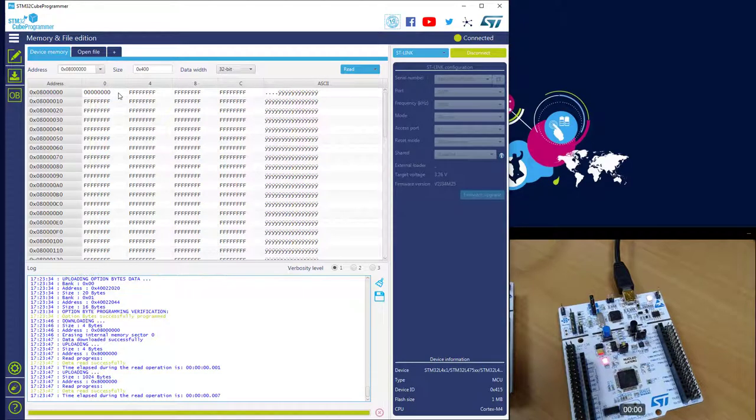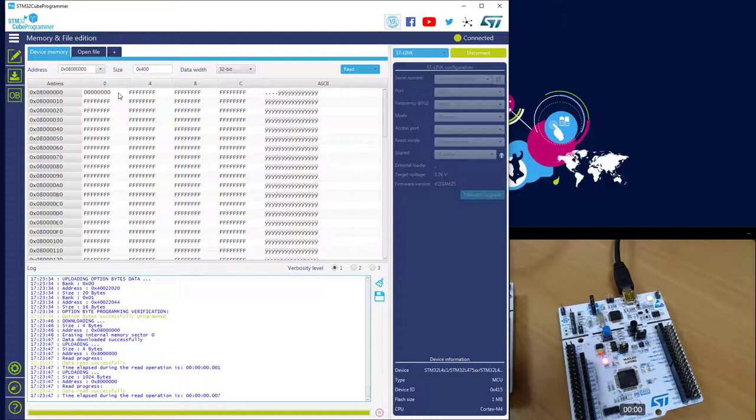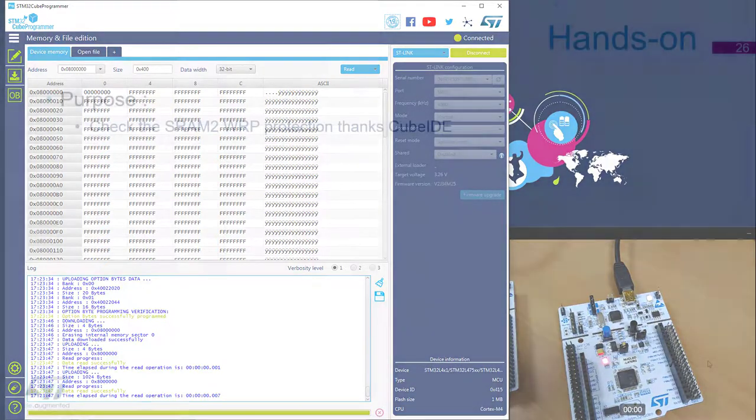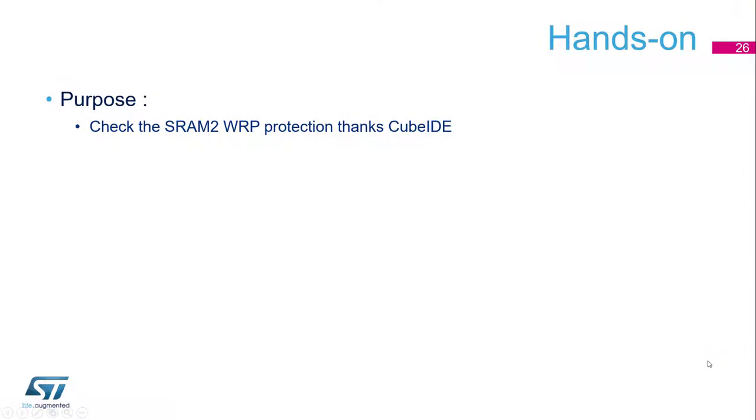Really simple, and if you are doing it with a program on the STM32, it will be exactly the same. So this is the first step. Now I would like to go to a more complex one with the protection of the SRAM. So the purpose now is to check the SRAM2 write protection and we will do this.